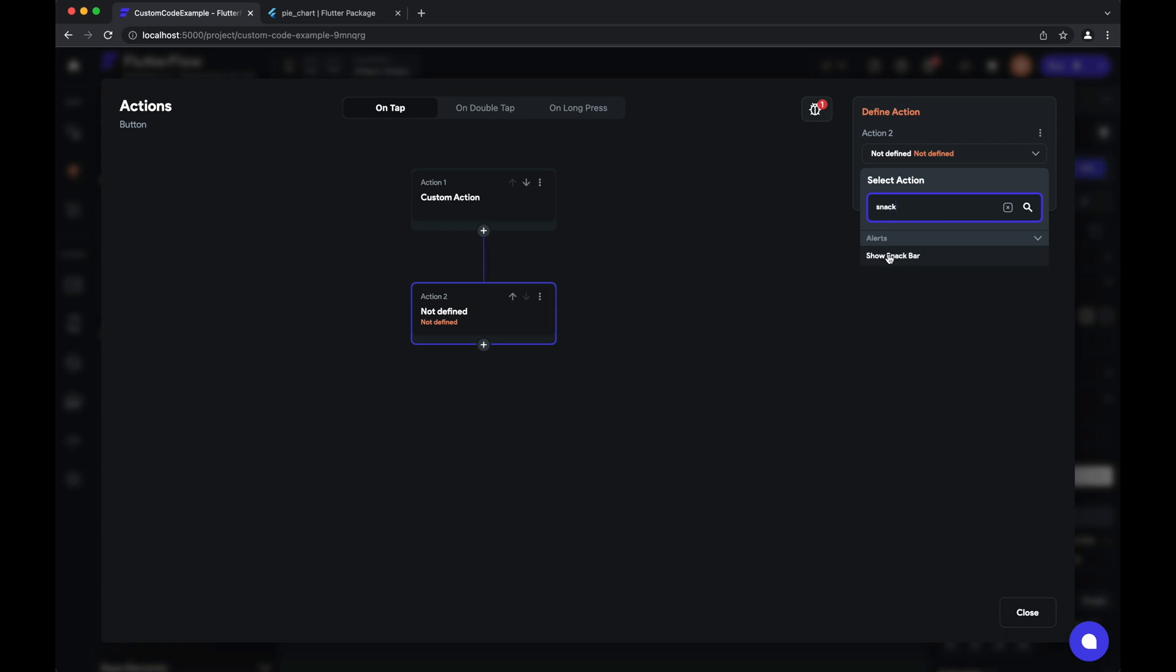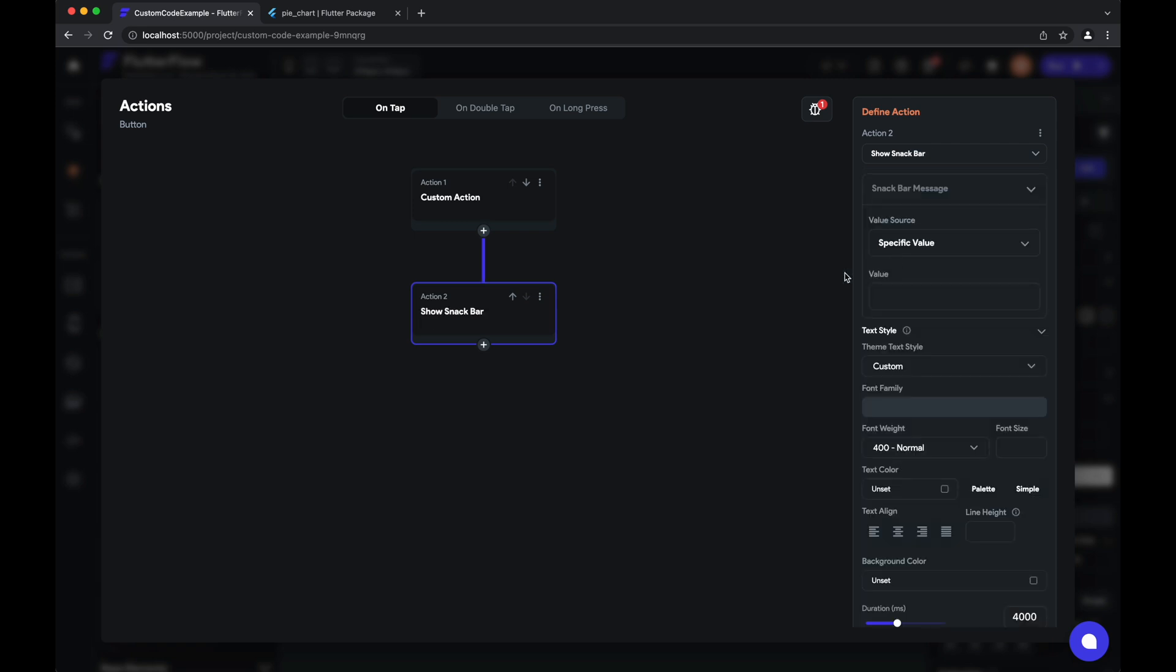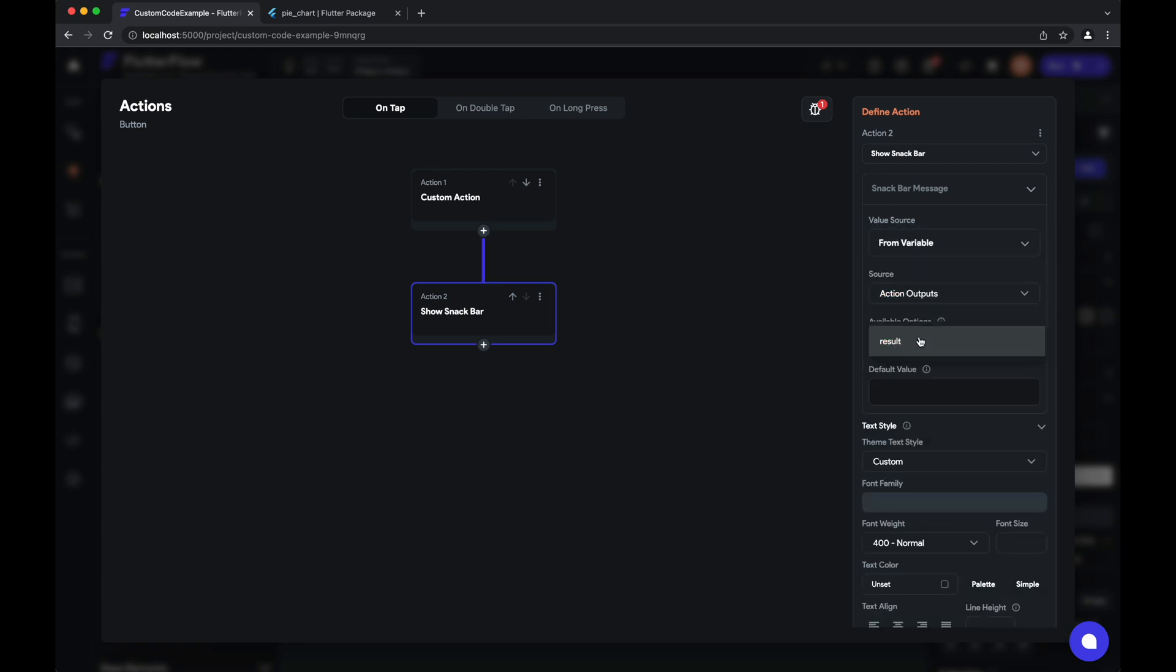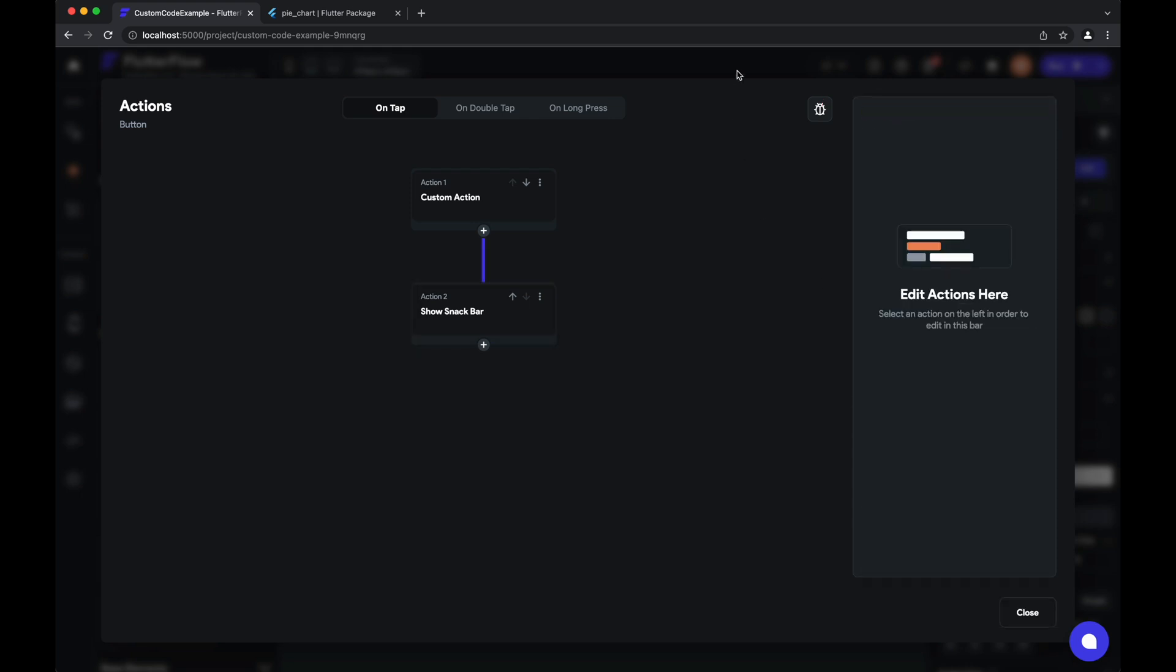So for example, we will show a snack bar and have its value—the message—come from this output result. And with that, we are ready to test out our custom action.